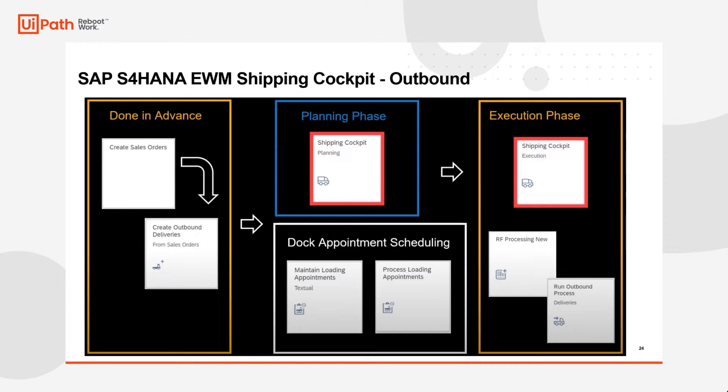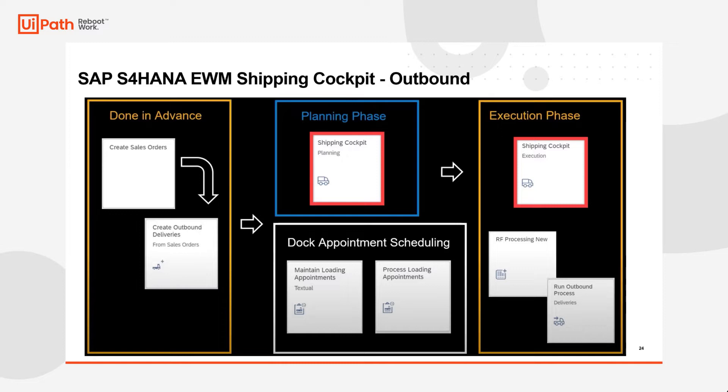Now, as many of you know, the shipping cockpit in S4HANA supports the shipping clerks in their daily activities such as building transportation units, assigning doors, managing the arrival, loading and departure of trucks, printing waybills and posting goods issue.